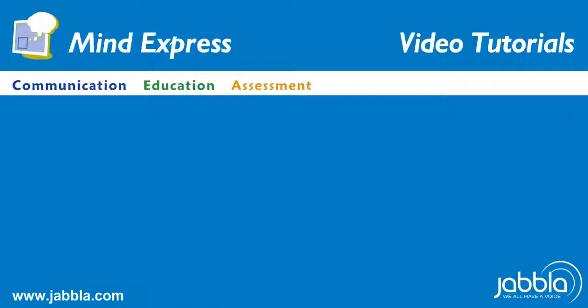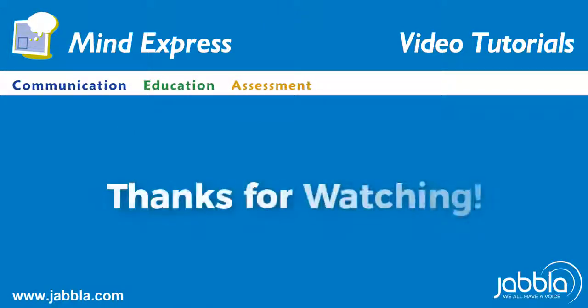Be sure to check out our other tutorials. Thanks for watching.